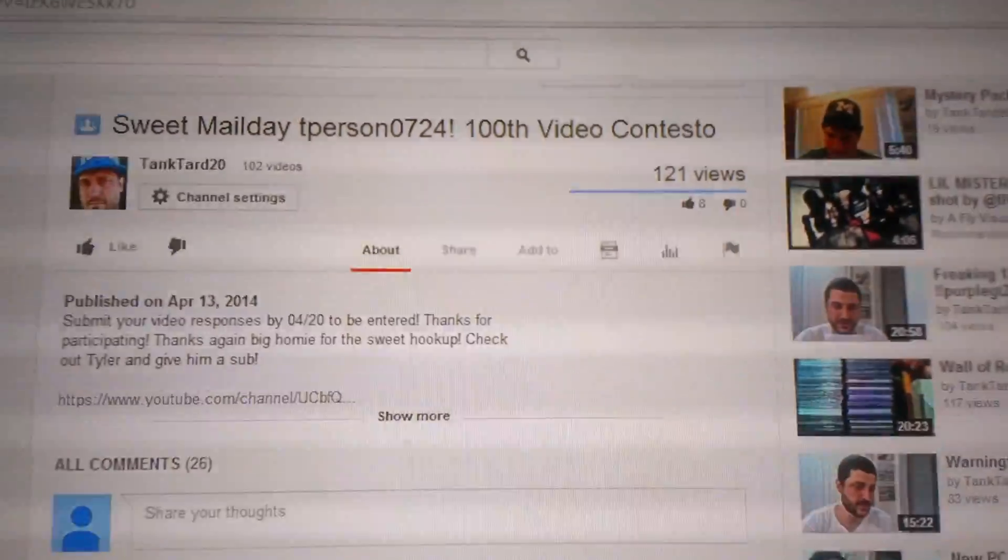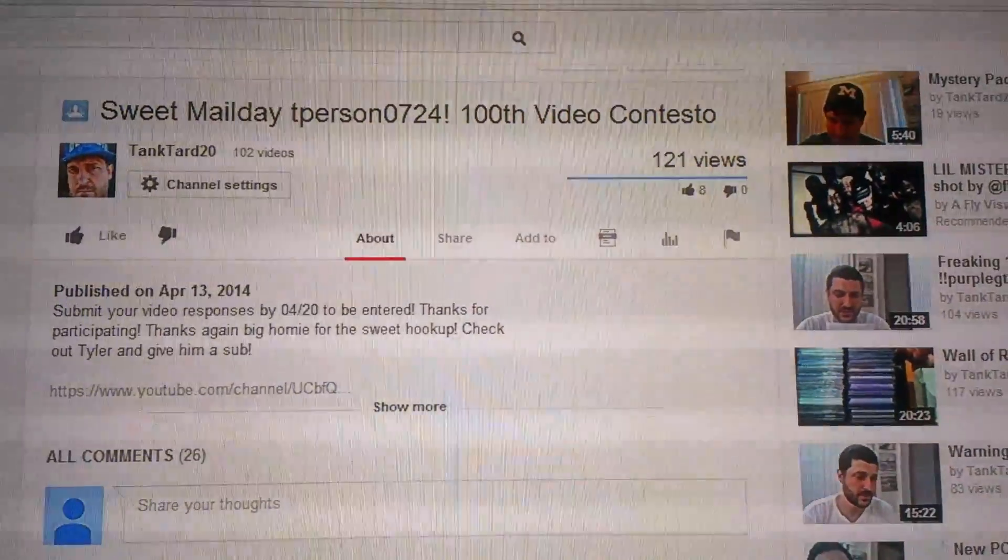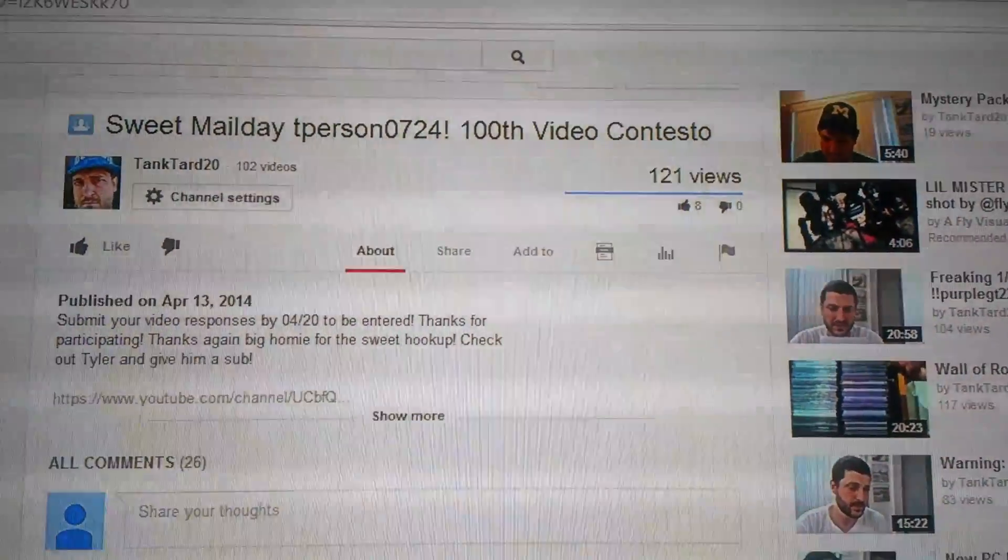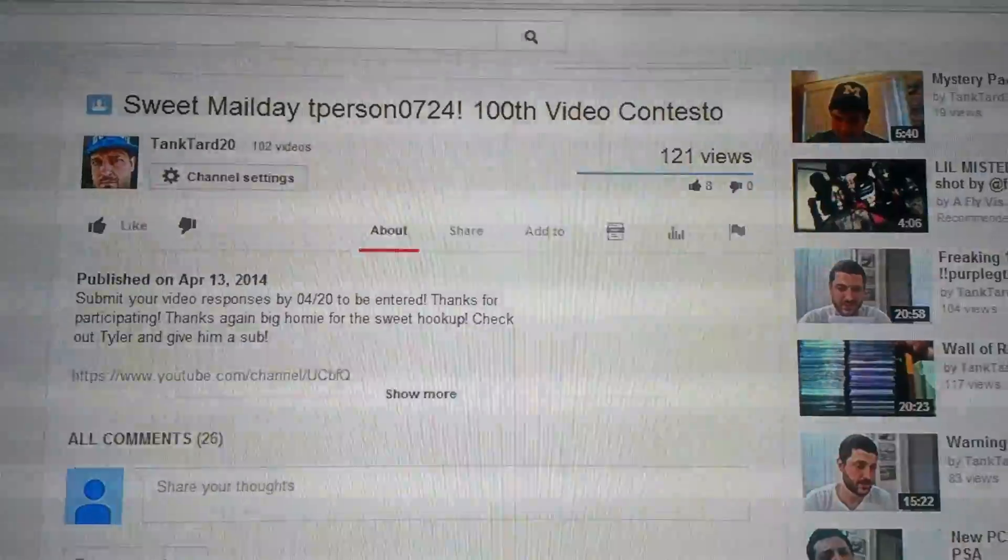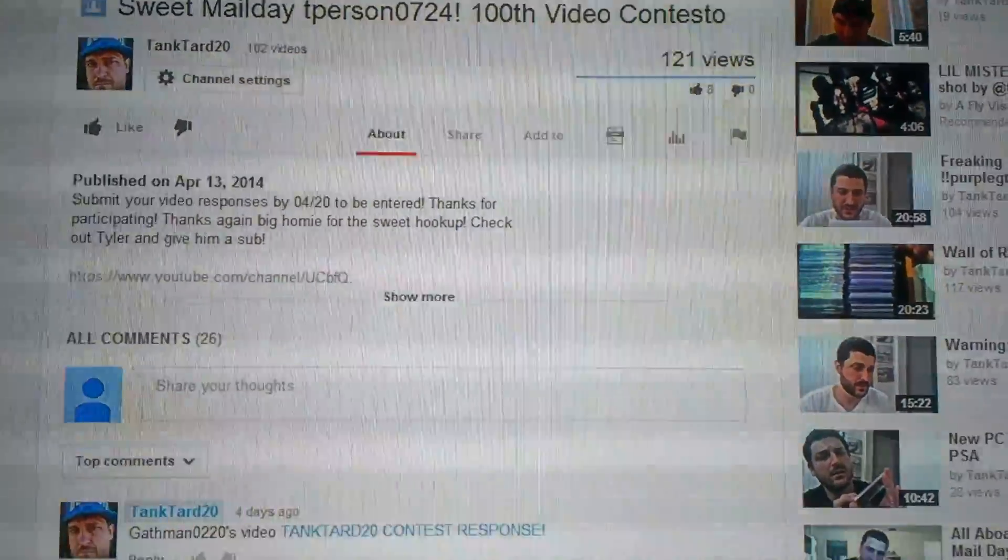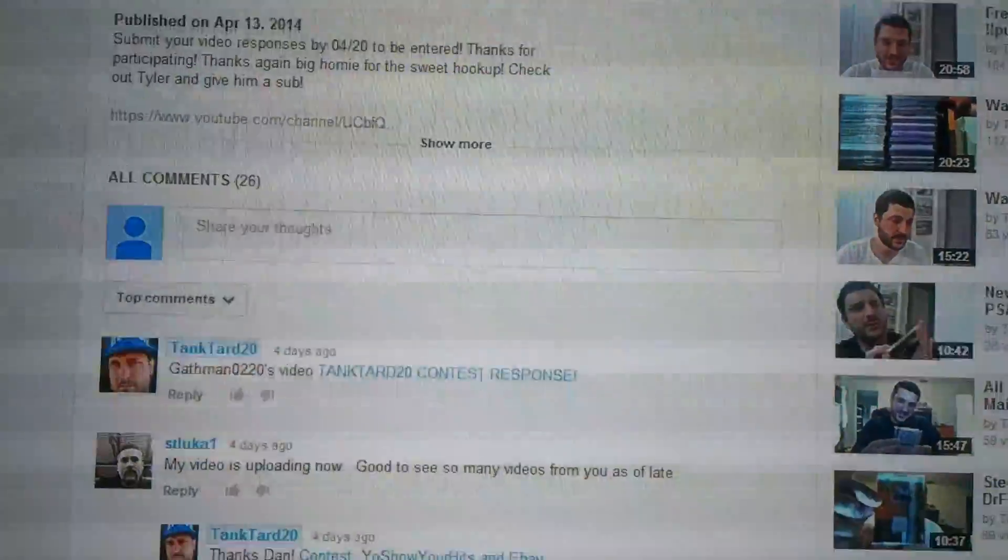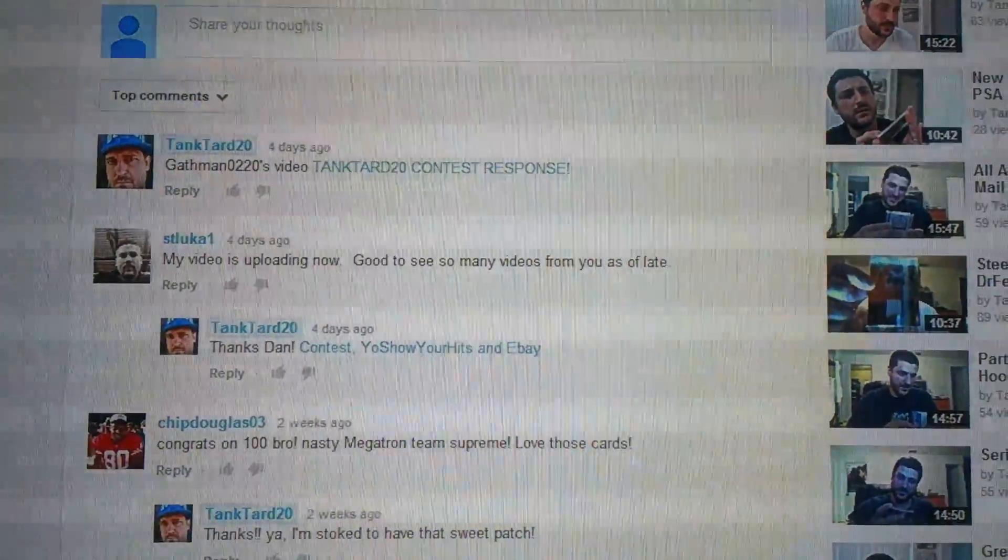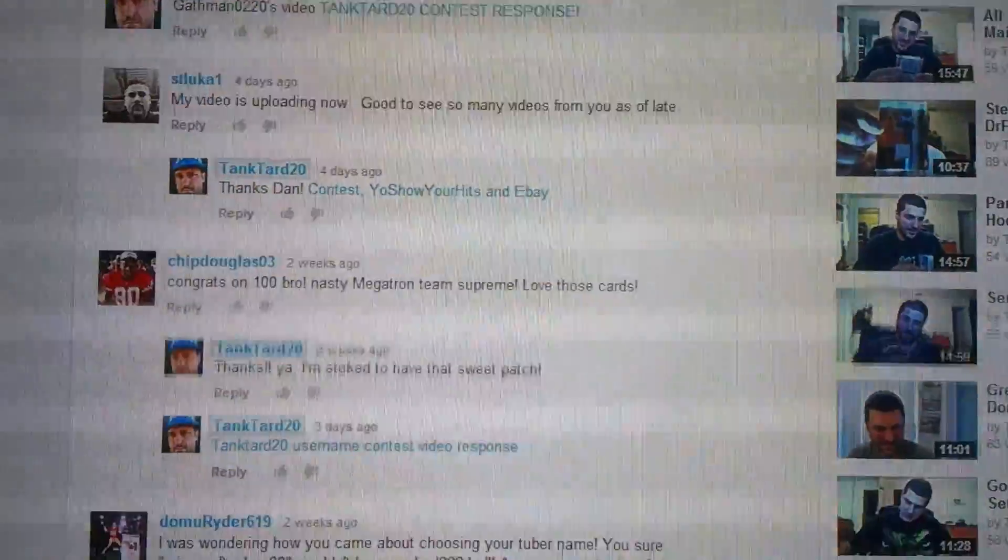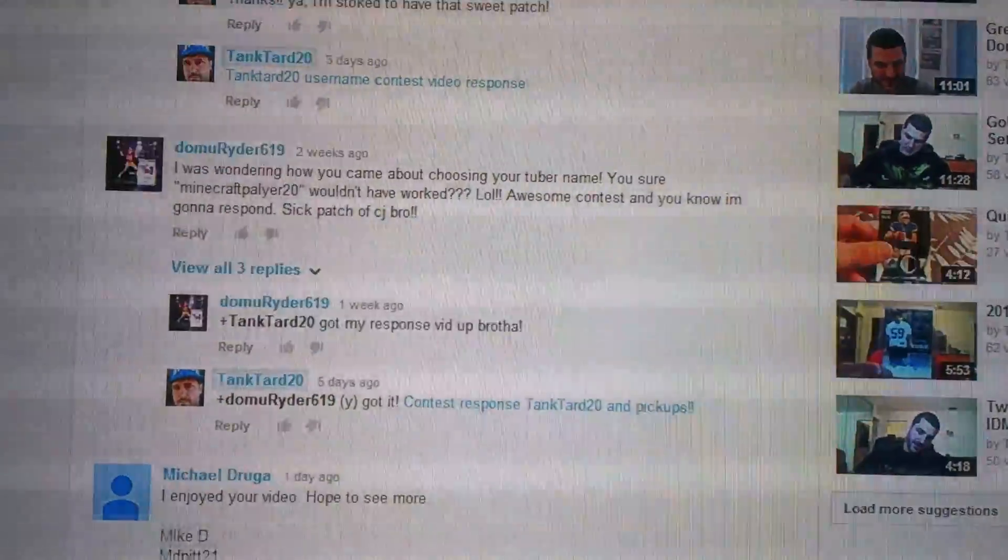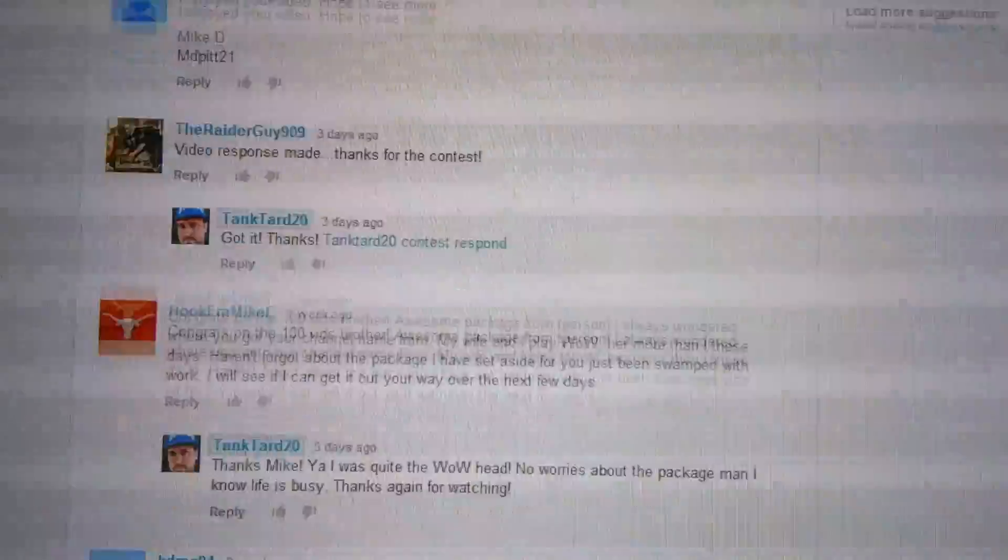Hey YouTube, what's up? Tanktar20 here. Just wrapping up my 100th video contest here on the page. I've got all the entries in, highlighted the links and stuff like that.